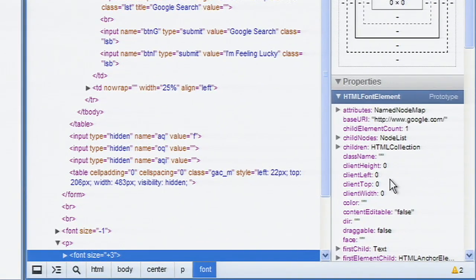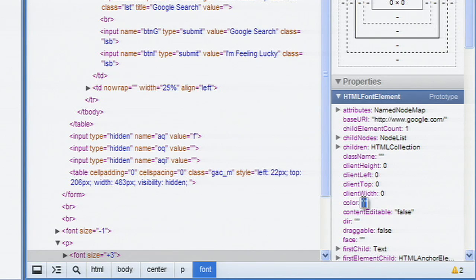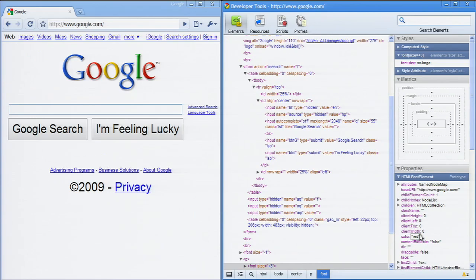Double-click to edit a DOM property in the Properties panel. Deleting all the text will delete the property if allowed.